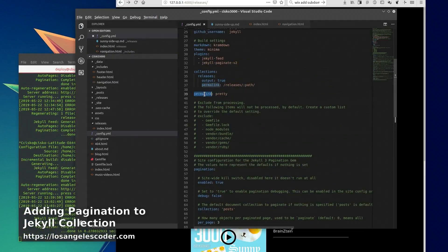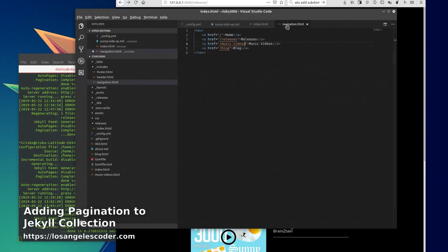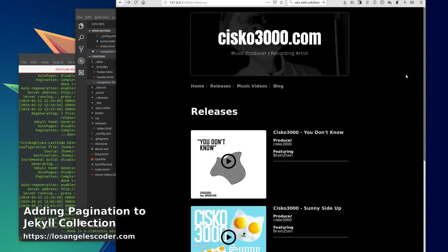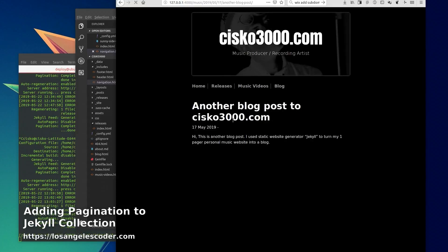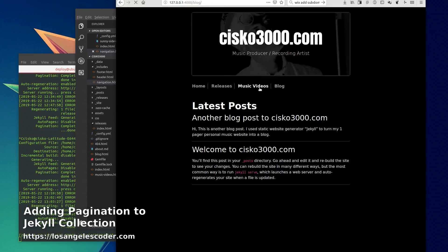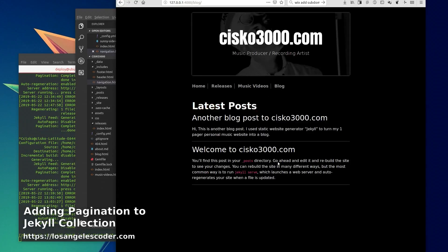We go to our blog, we still have a regular blog post here. We could add pagination to this blog page also - it is supported - but right now we just have it on the releases.